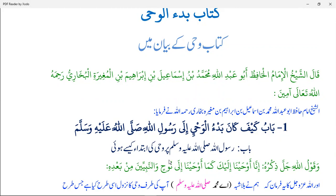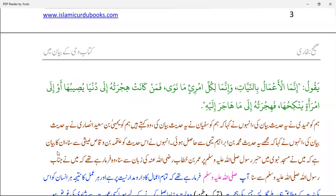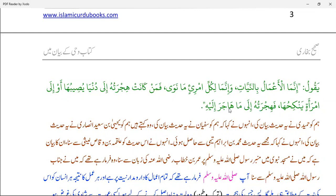Assalamu alaikum — wa alaikum assalam. I am still confused about the last phrase: fa hijratuhu ila ma hajara ilaihi. I think in translation we use idiomatic translation, so you need to learn some idioms of Arabic to understand this sentence completely. But at the moment, focus on the words. Hijratuhu means his migration — he migrated. Ilaihi means towards it.